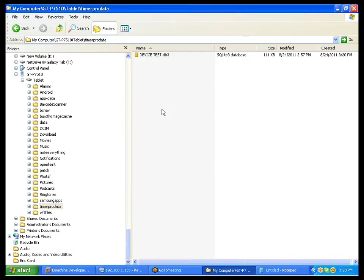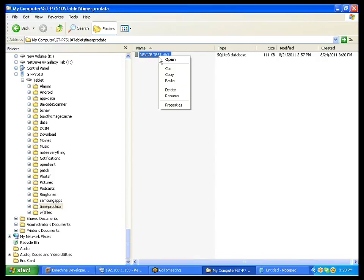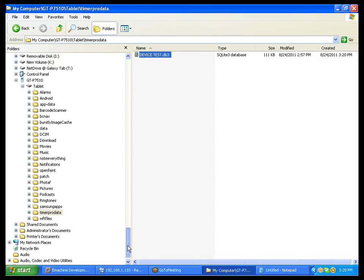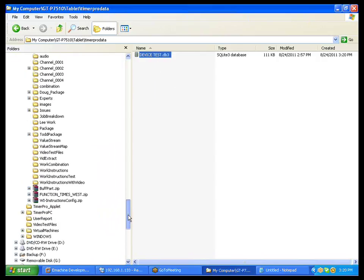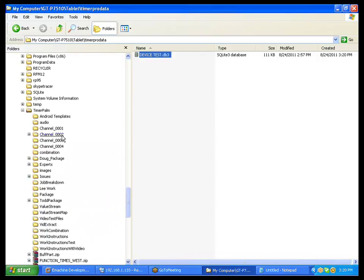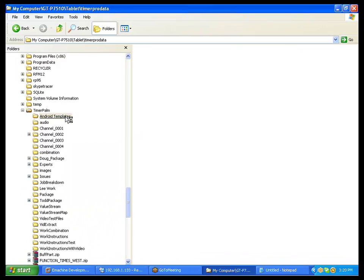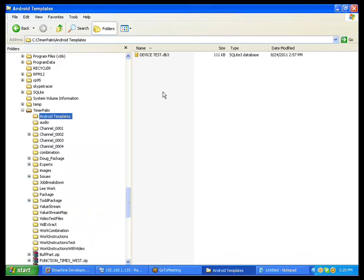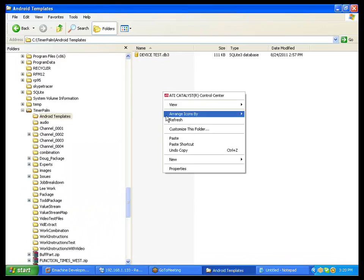Now, by the same token, after you've taken the study, the data that you've taken and collected will be in the device test here. And then you would want to copy it from here and put it back into the Android template folder or whatever template folder you want to put it into and just paste it back in there.